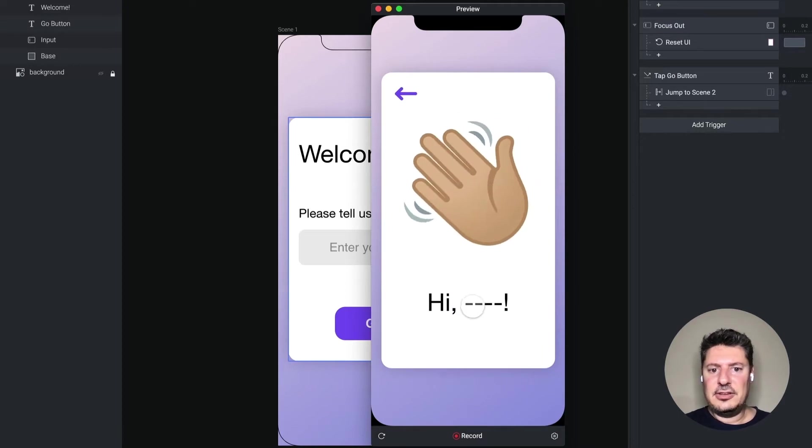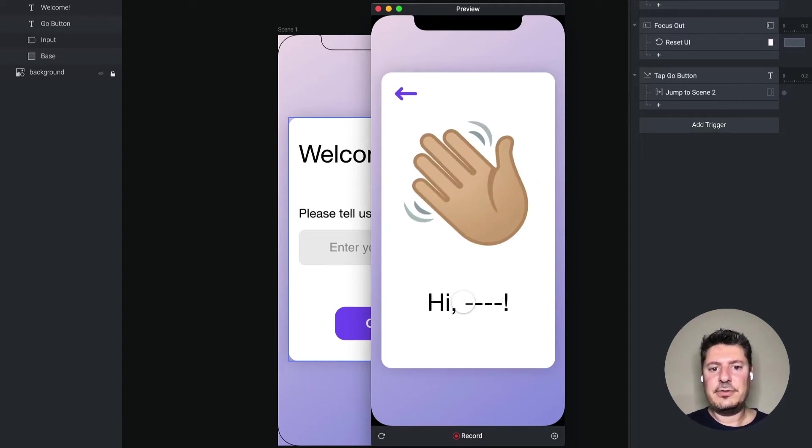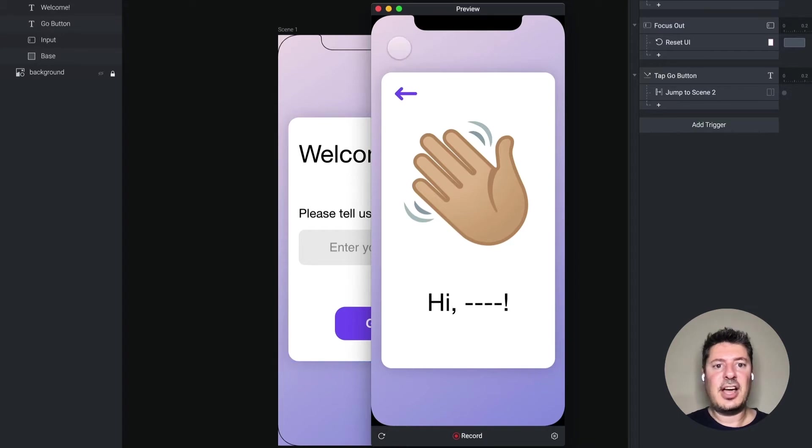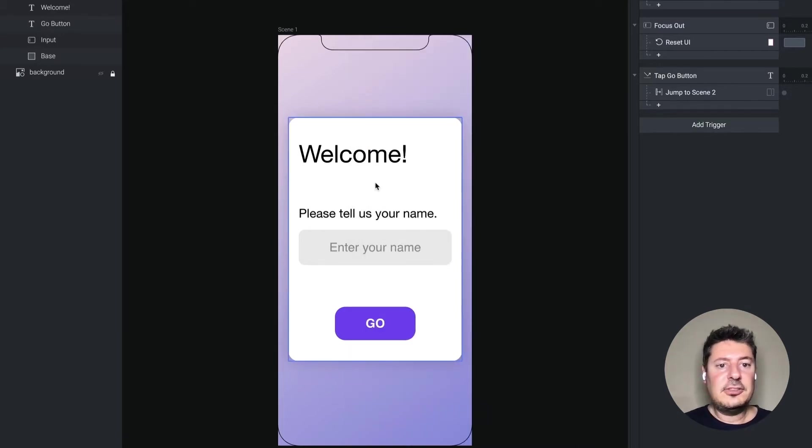And you can see there's these four dashes here. What I want to do is I want to build a greeting and I want to fill those four dashes with whatever was typed in that first scene.